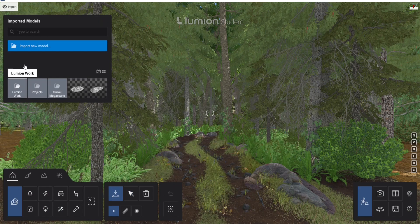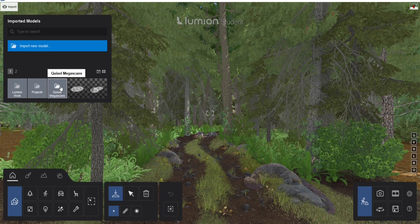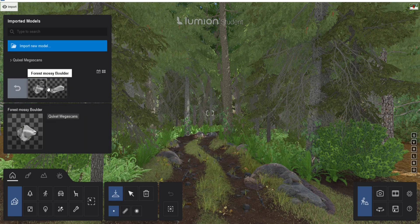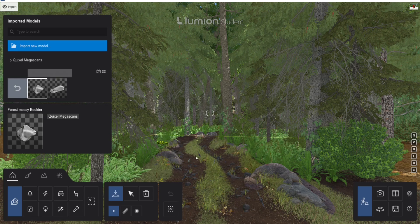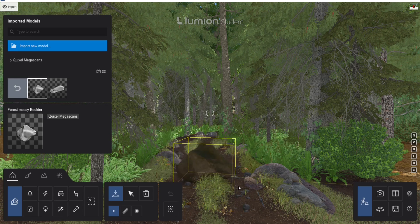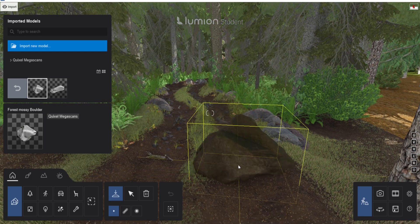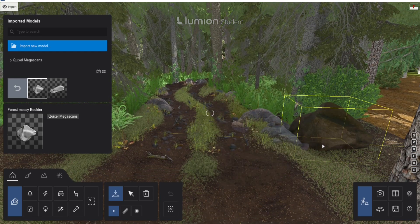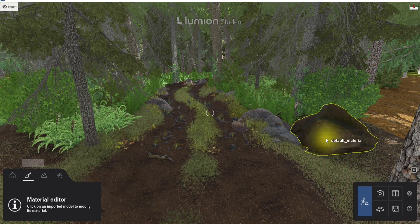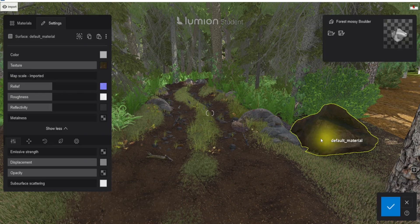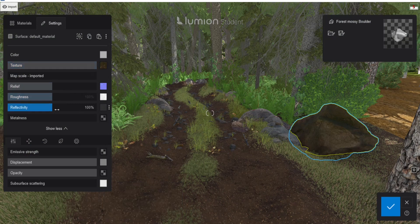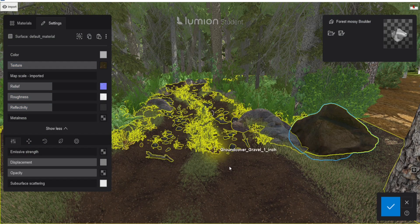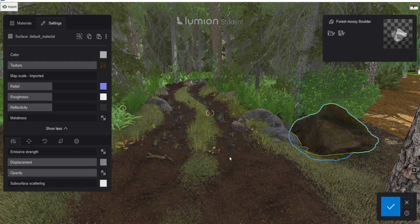And go to the models, for example, the Quixel Megascans that I made. And you can open this one. And then you see the forest mossy boulder that we just created in another project. And you can also see it has textures and everything is also set up. So that if I go now to the material, all the settings are the same as well. And that's really powerful about Lumion. You can create your own custom library like this.